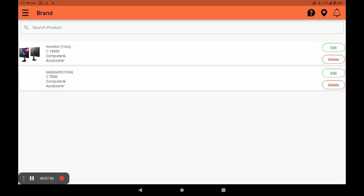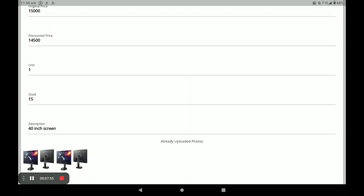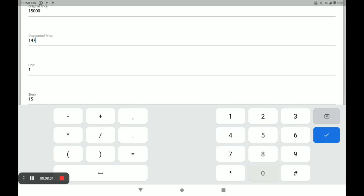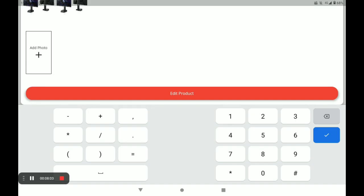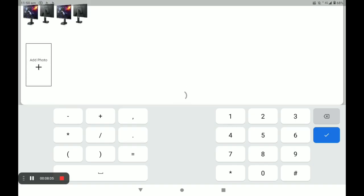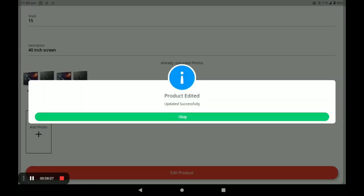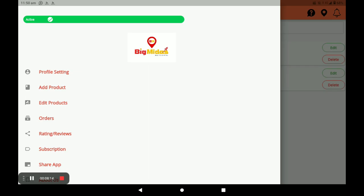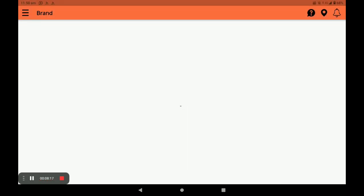You can edit the product photo and edit the discount price, then click on Edit Product to save changes. You can also delete a product by clicking Delete. From the main screen, you can also edit a product by clicking Edit Product.